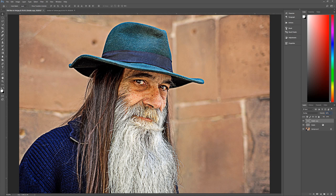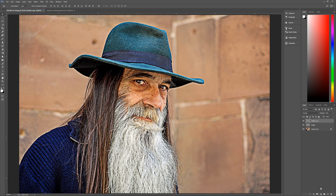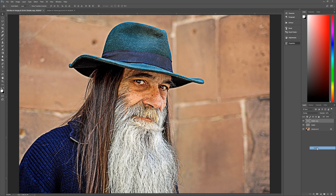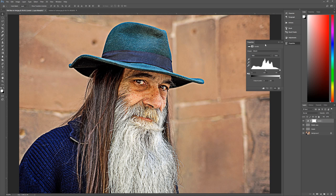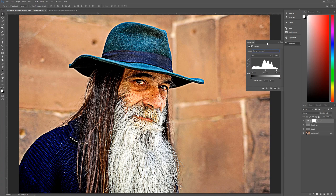With those two detail layers in place, the next step is to add five adjustment layers on top. The first adjustment layer is a Levels adjustment layer. Go down to the bottom of your Layers palette, click the adjustment layer icon, and select Levels. Under Preset, choose Increase Contrast 3. That will greatly increase the sense of drama for this image.